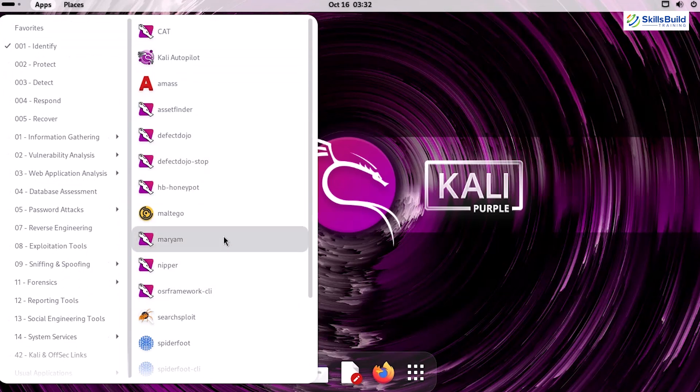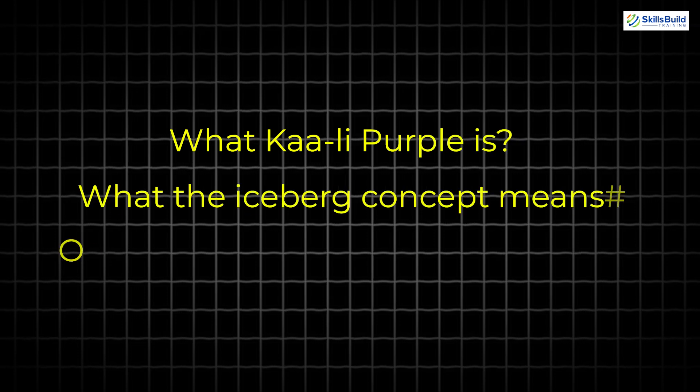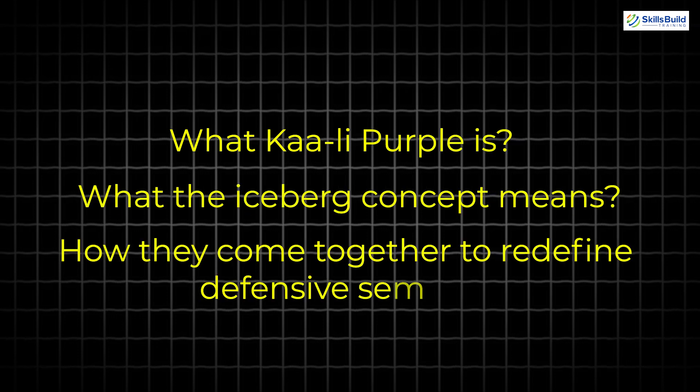Before we dive into the tools, let's set the stage by understanding what Kali Purple is, what the iceberg concept means, and how they come together to redefine defensive security.